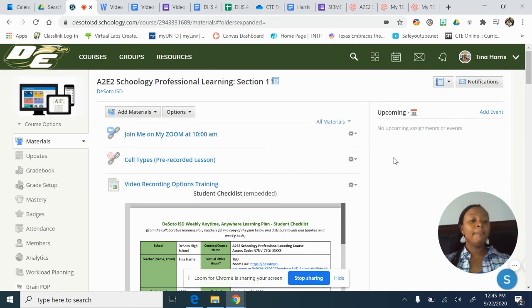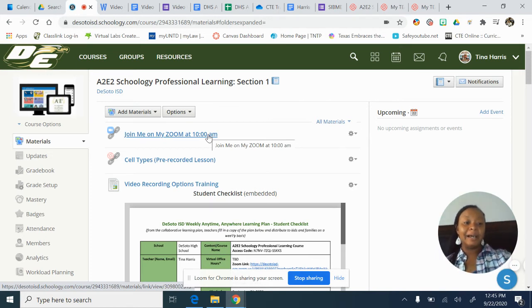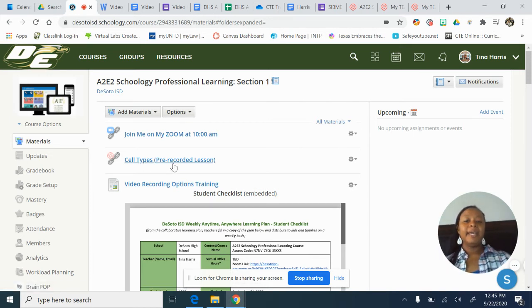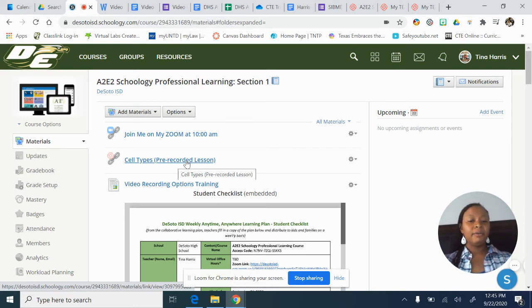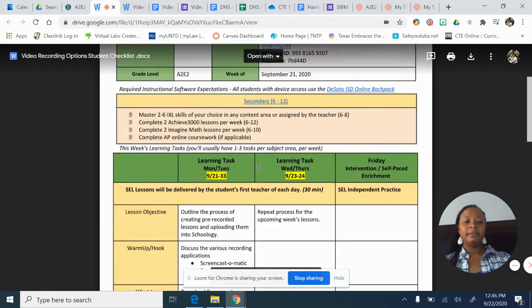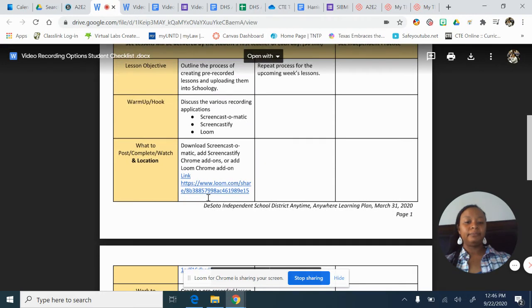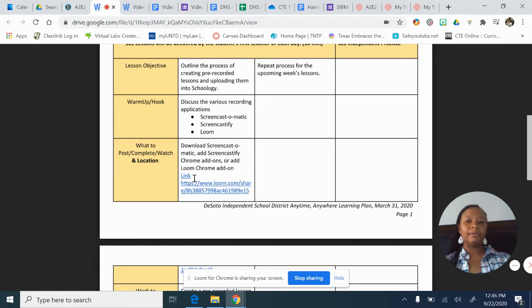I'm going to put the Zoom link above the pre-recorded video because I prefer students to be in my Zoom call since I'm explaining things there. So if a student or parent comes to this page, the first thing they see is the Zoom link with the time. Then below it is the actual pre-recorded lesson — so if they missed the Zoom or technology wasn't working, they can click on the pre-recorded lesson. And it's also in the student checklist.